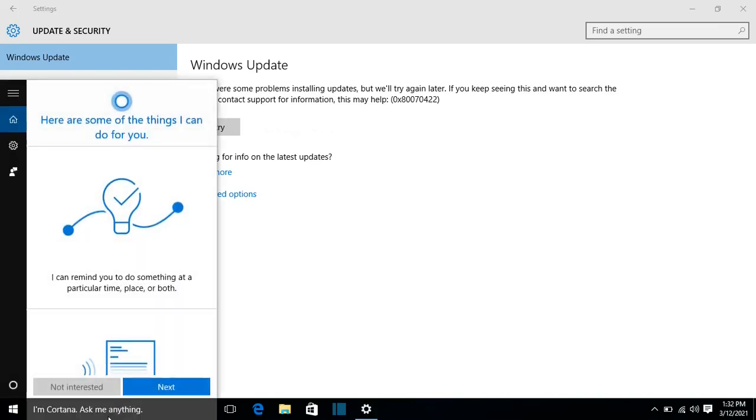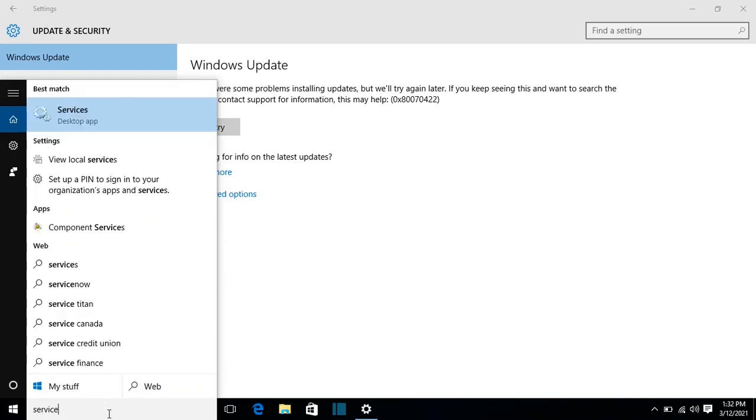It's by opening Services. So I search in Start for Services and it will pop up the Services window.